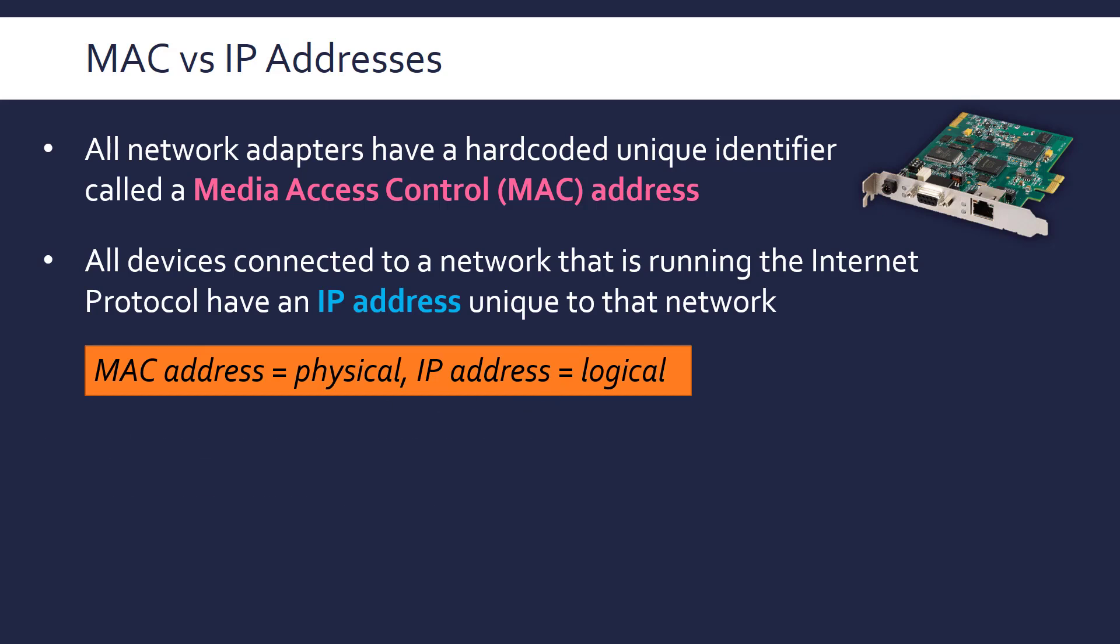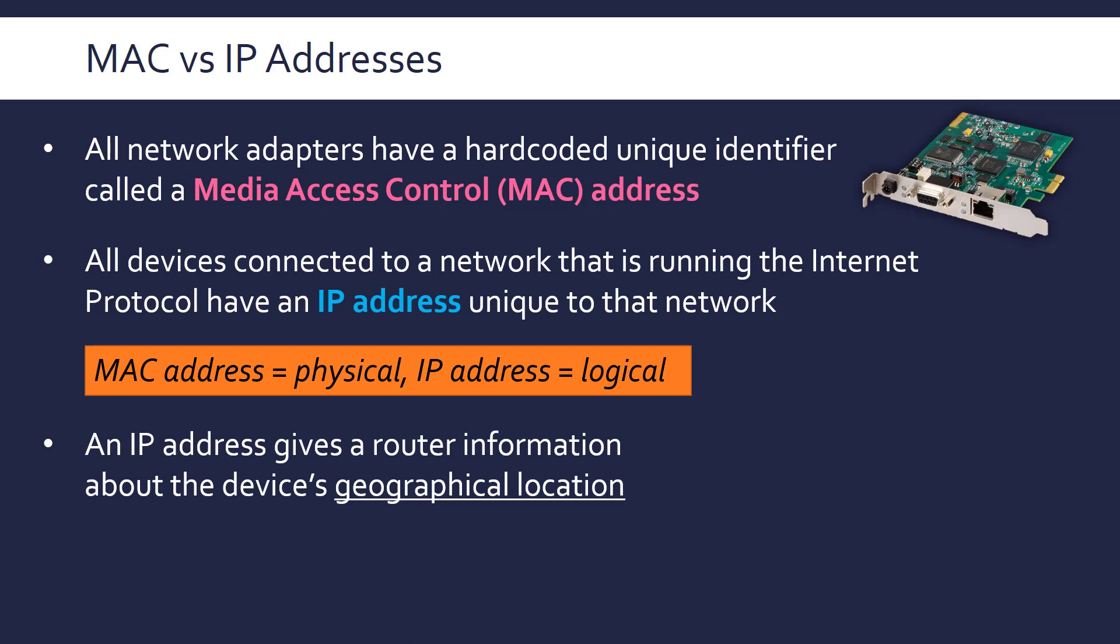Really crucially, an IP address gives us information about a device's geographical location. So a router can use the IP address to figure out where to actually send the data. So for example, if you're sending data from America to the UK, it can first of all see that the IP address of the destination is in the UK, so it can send it under the sea to a UK router. The UK router can then see that, okay, this IP address belongs to Sky, the internet service provider. And so it can narrow down the search that way.